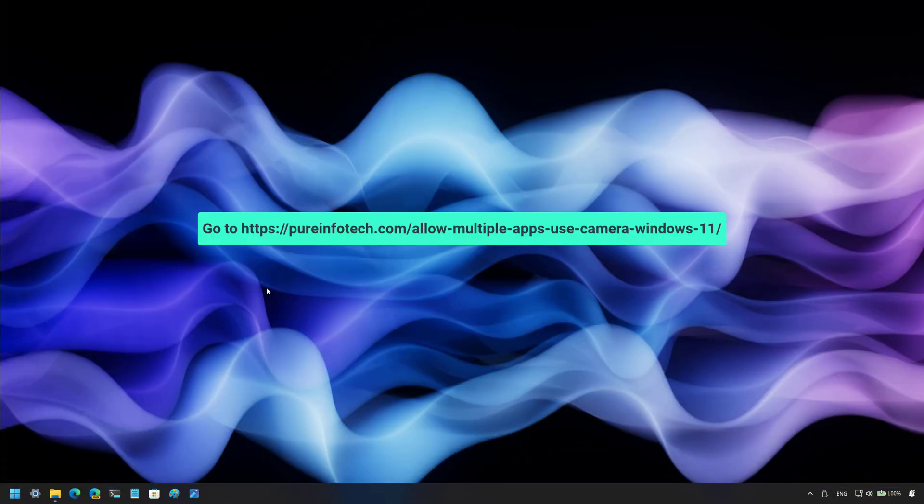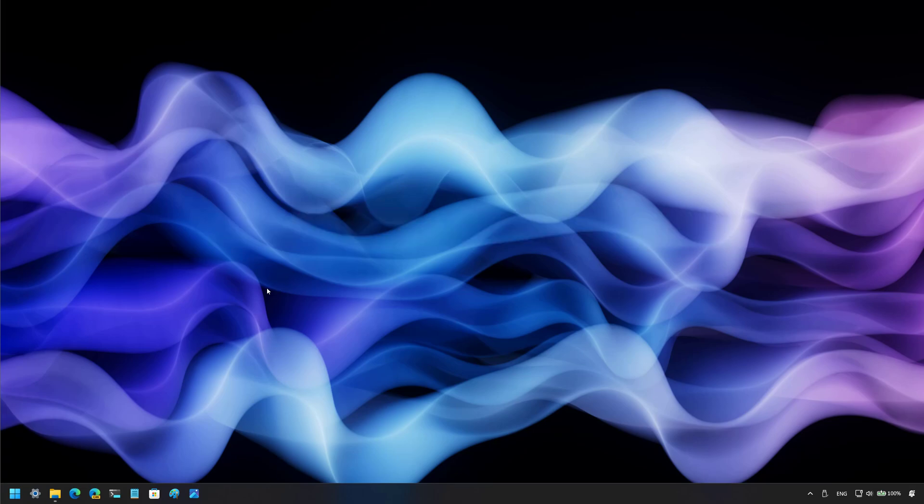Hello everyone, Mauro here. In this lesson, we're going to look at the steps to allow multiple apps to use the same camera on Windows 11.